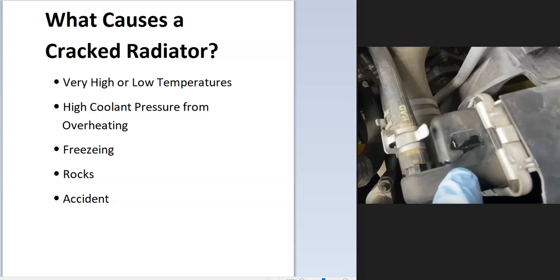Hello all. Today I'm talking about what causes a cracked radiator, the common causes for this, and how to fix it if you do have a crack. So what are some common causes for a cracked radiator?